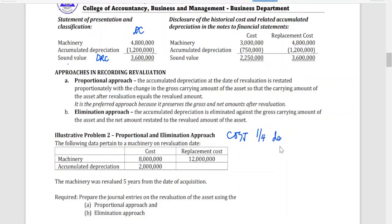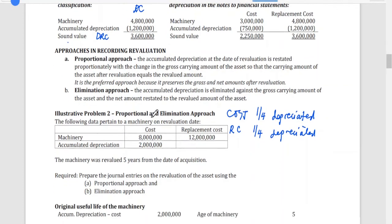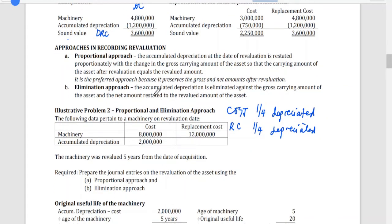In the proportional approach, if the asset based on cost is one-fourth depreciated, then the replacement cost should also be one-fourth depreciated — they are proportional. Meanwhile, in the elimination approach, the accumulated depreciation is eliminated by debiting it, leaving only the asset account. The accumulated depreciation is eliminated against the gross carrying amount and the net amount is restated to the revalued amount of the asset.